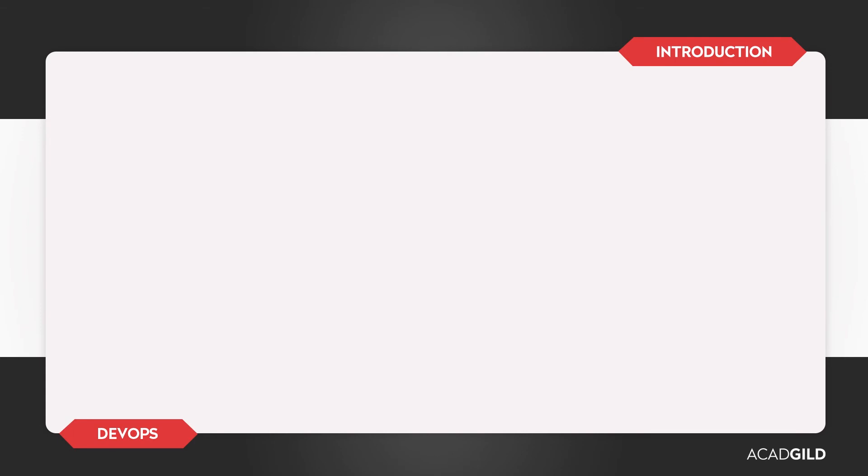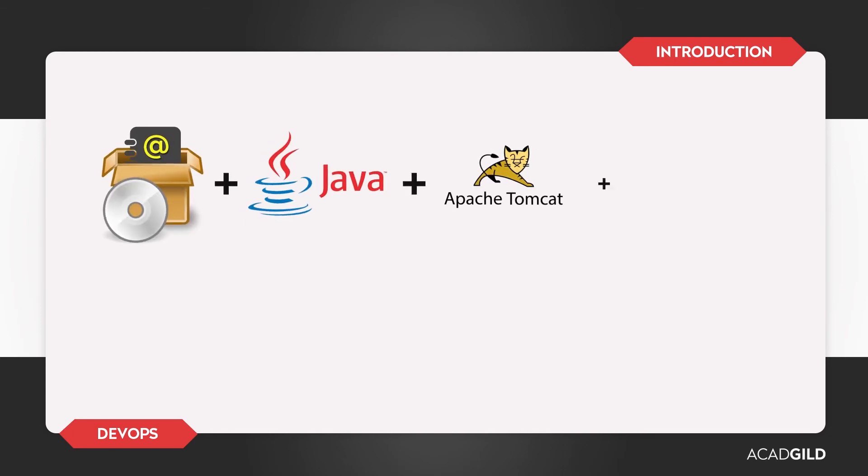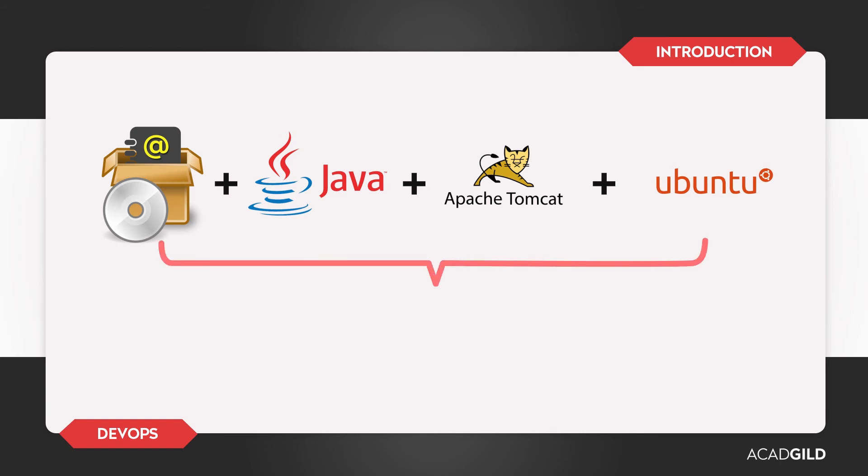In this case, our package would look something like this: the Addressbook application, plus Java, plus Tomcat, plus any Ubuntu libraries that are necessary. How do we deliver these together? Using Docker.